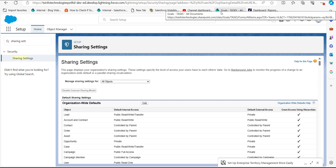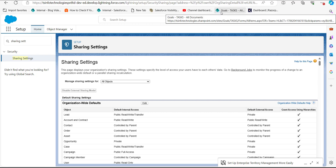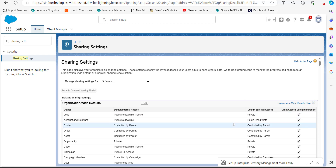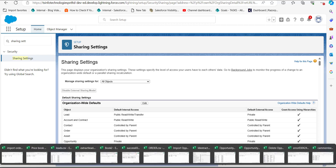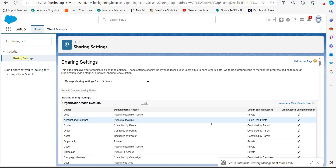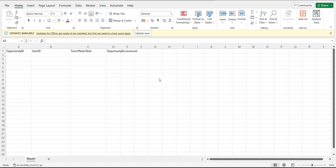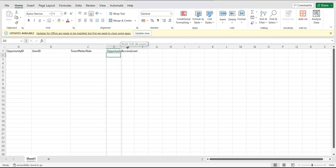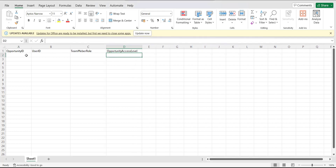Now we will see the process of adding opportunity team members with the help of Data Loader. First we need to prepare a CSV file that will be used for importing the data. The CSV file has the header columns: Opportunity ID, User ID, Team Member Role, and Opportunity Access Level. In the Opportunity ID column we need the ID of the opportunity to which we are adding team members.